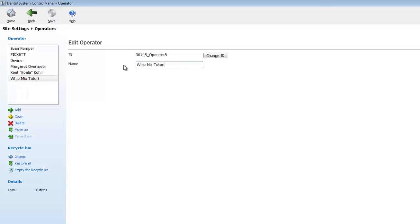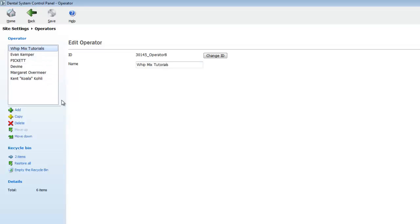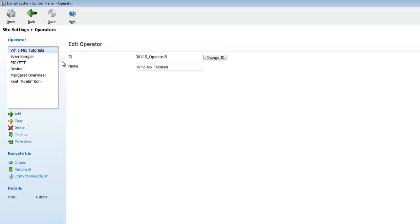To set our operator as the default operator, all we must do is drag it to the top of the list on the left hand side of the screen. Now that we've added our operator to the system, we can exit out of the window.